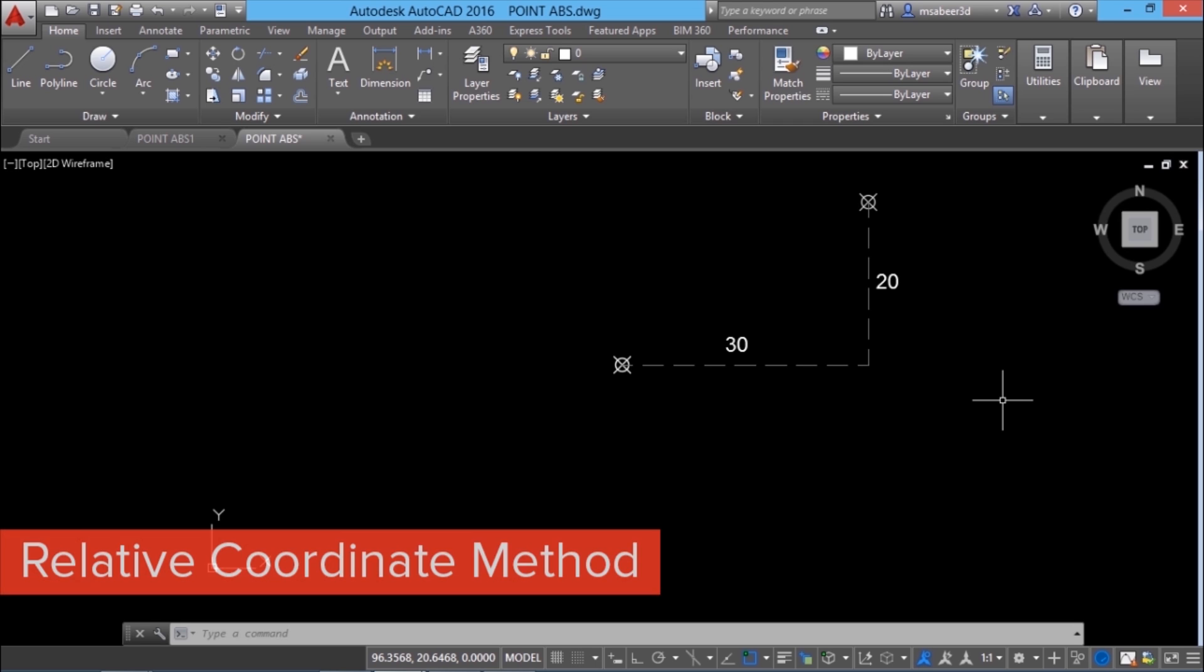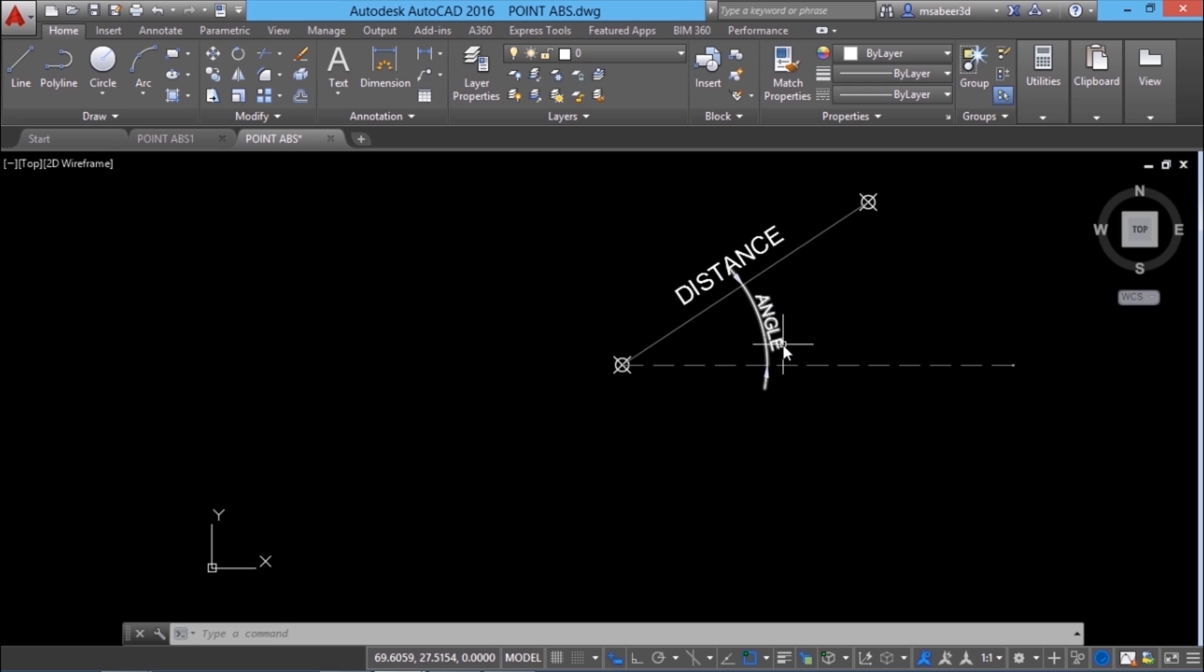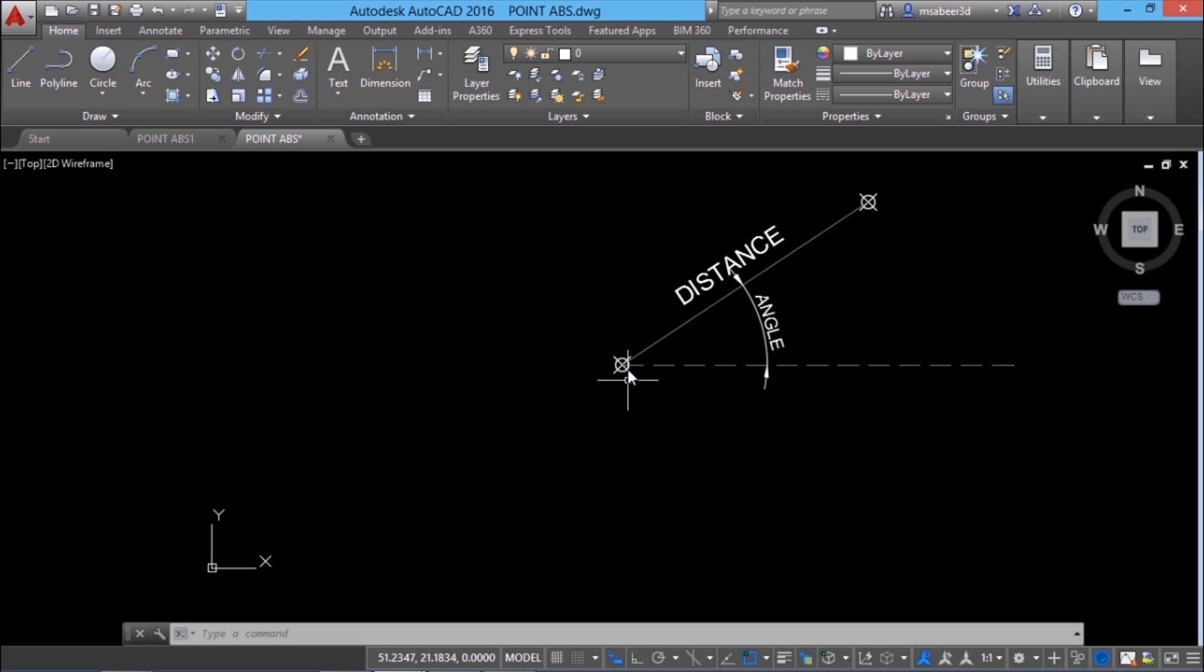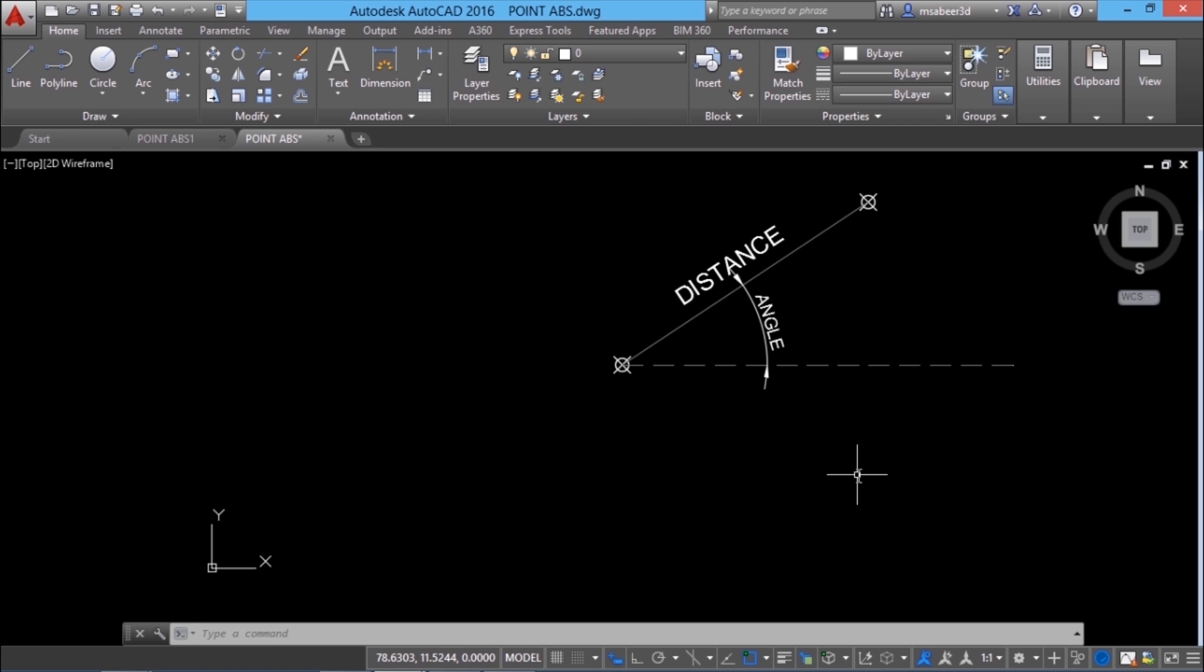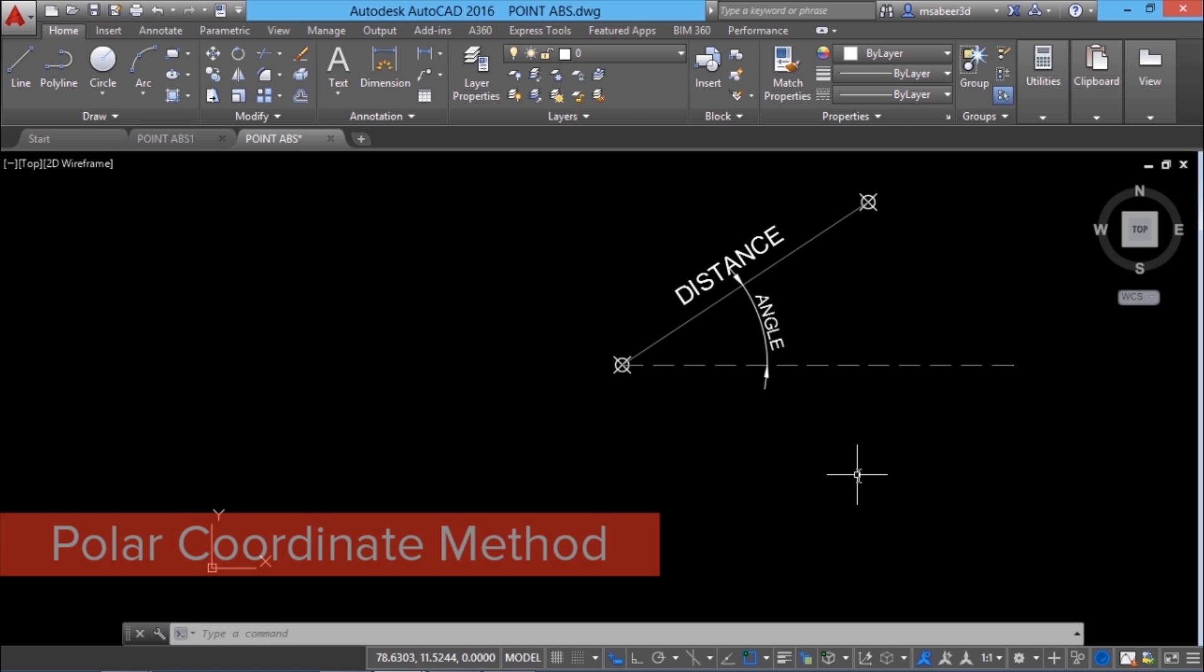In the next method, we define a point by inputting distance and angle. The distance between the point to be plotted and the reference point which can be the most recently plotted point and the angle made by the line joining these two points with the x-axis. This method of point definition is called polar coordinate method. We have provided the same set of parameters while constructing lines using dynamic input method.